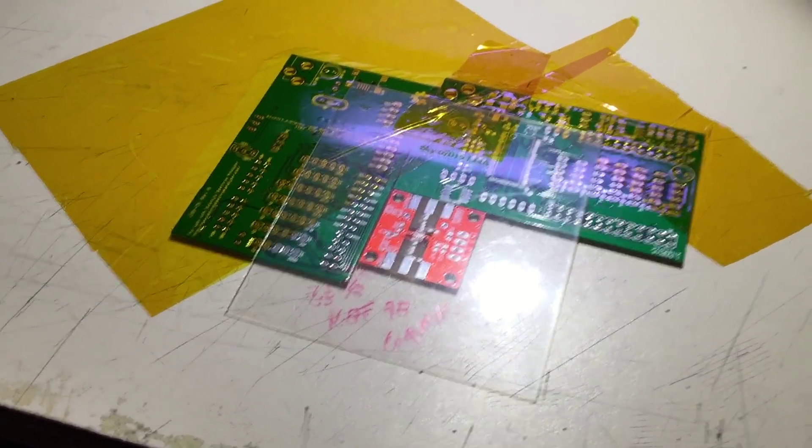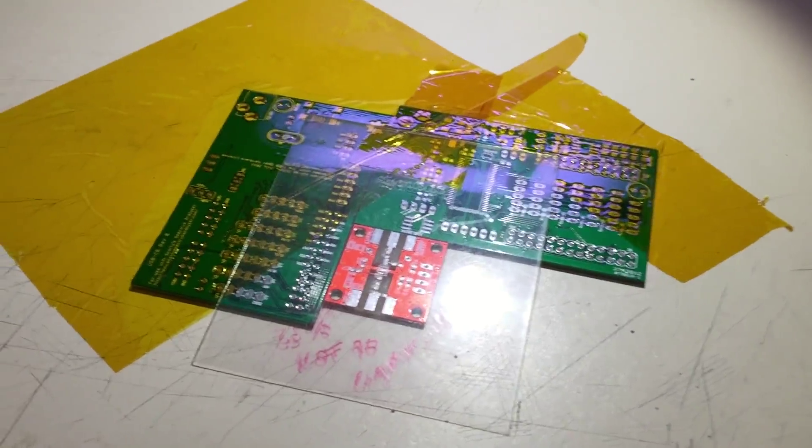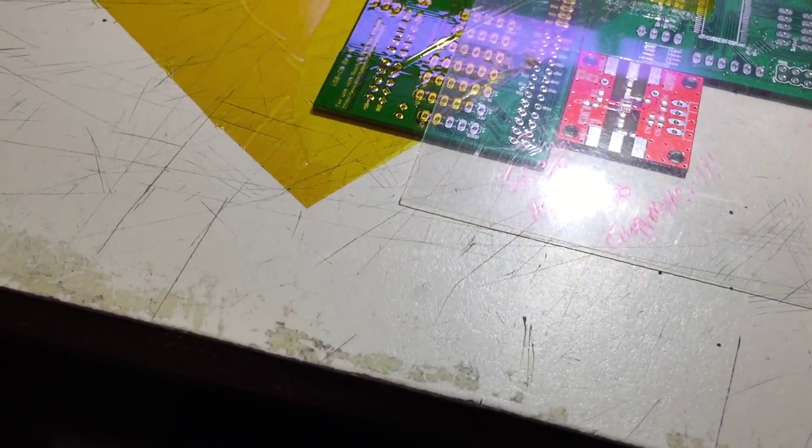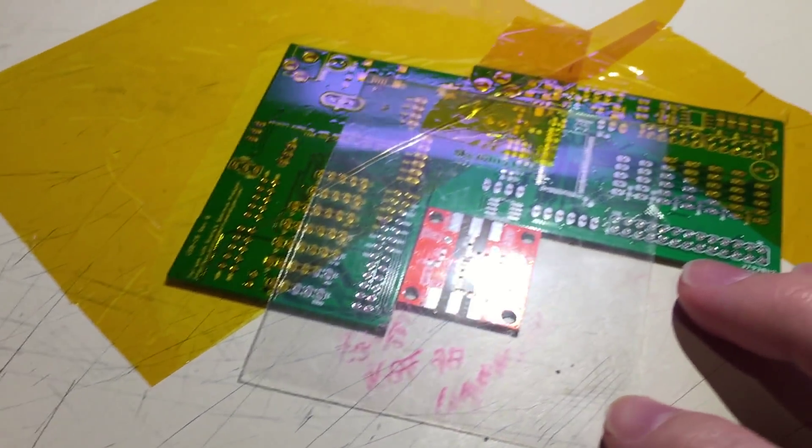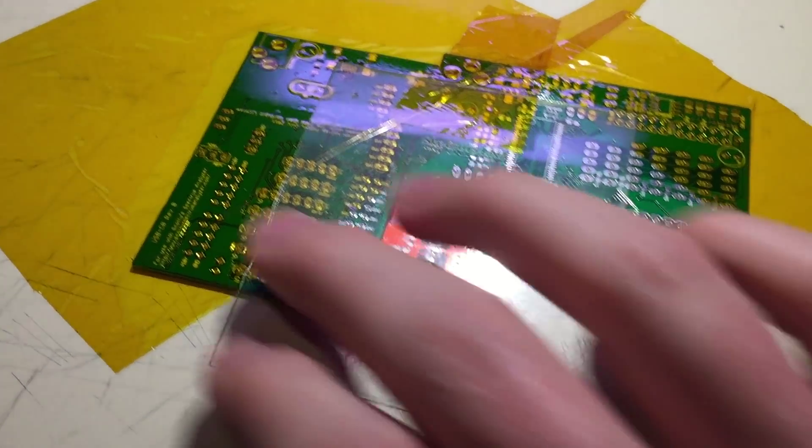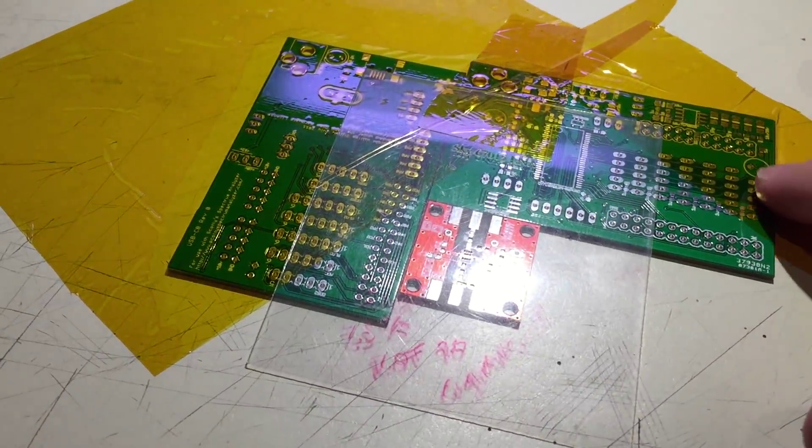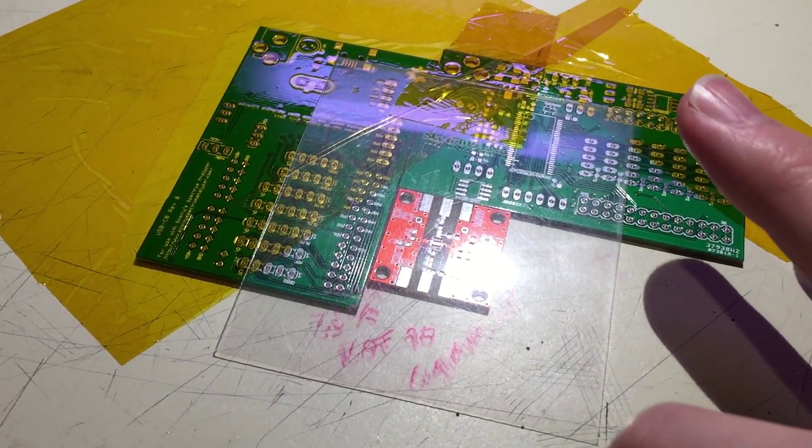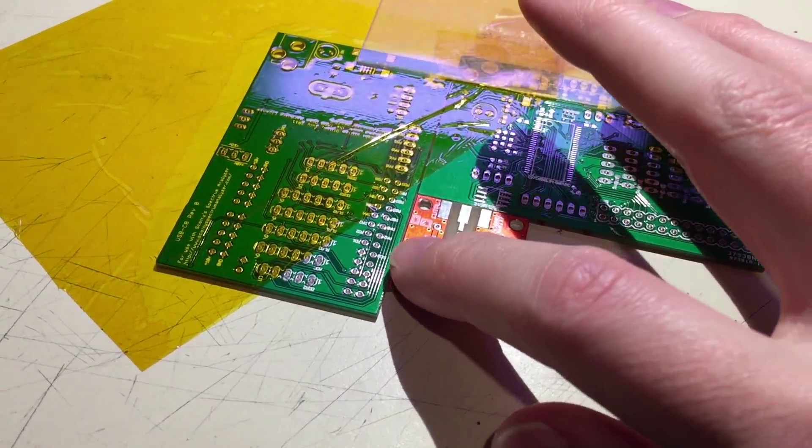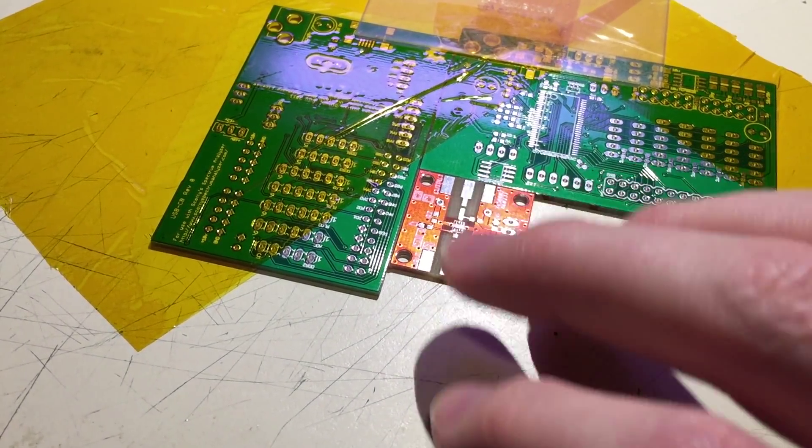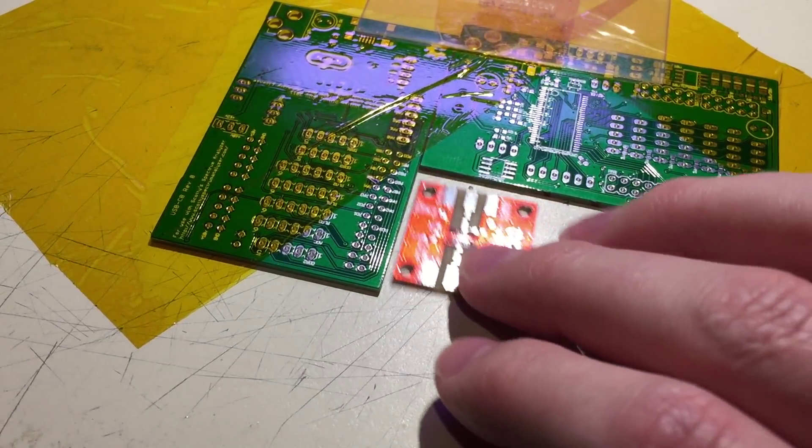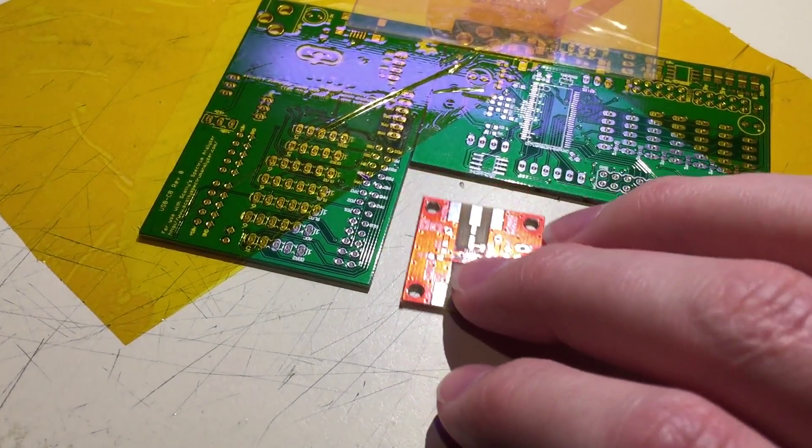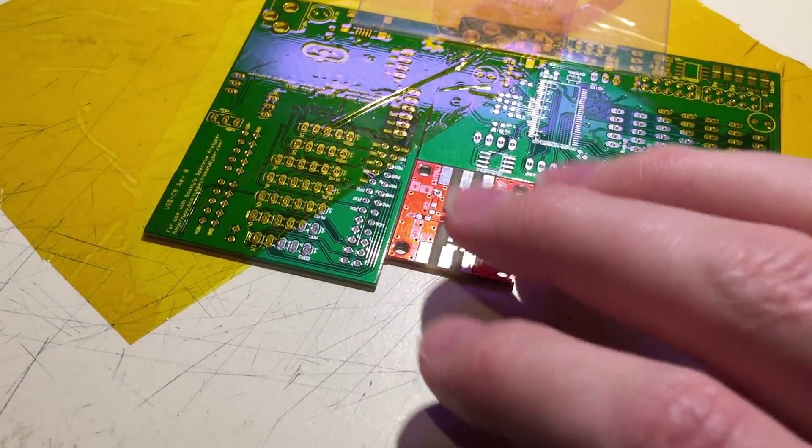Alright, so as a follow-up to the laser-cut stencils, I'm going to try actually reflowing with them. I've got a couple of PCBs taped to the desk to align the PCB I'm actually using.